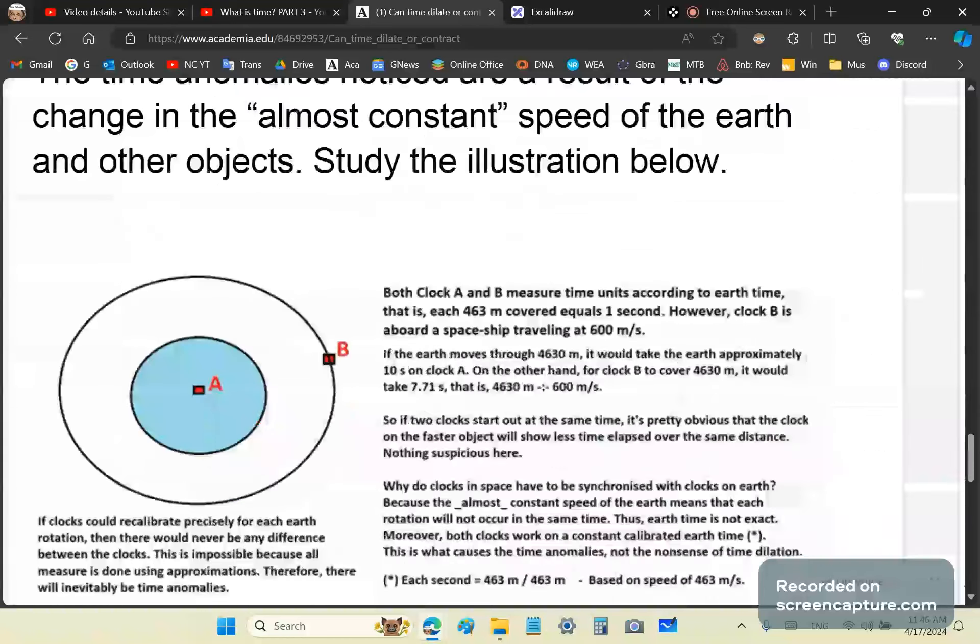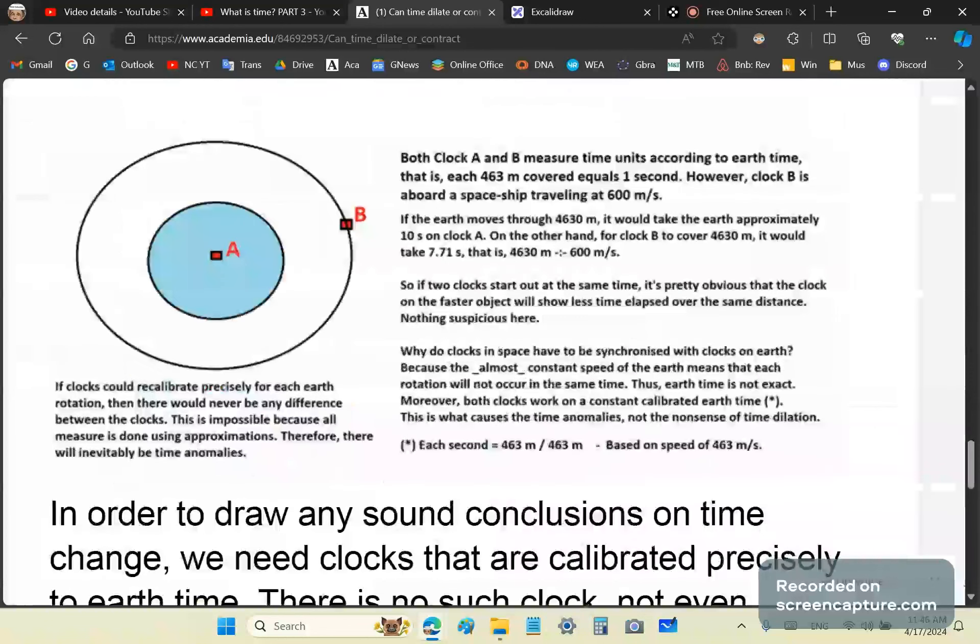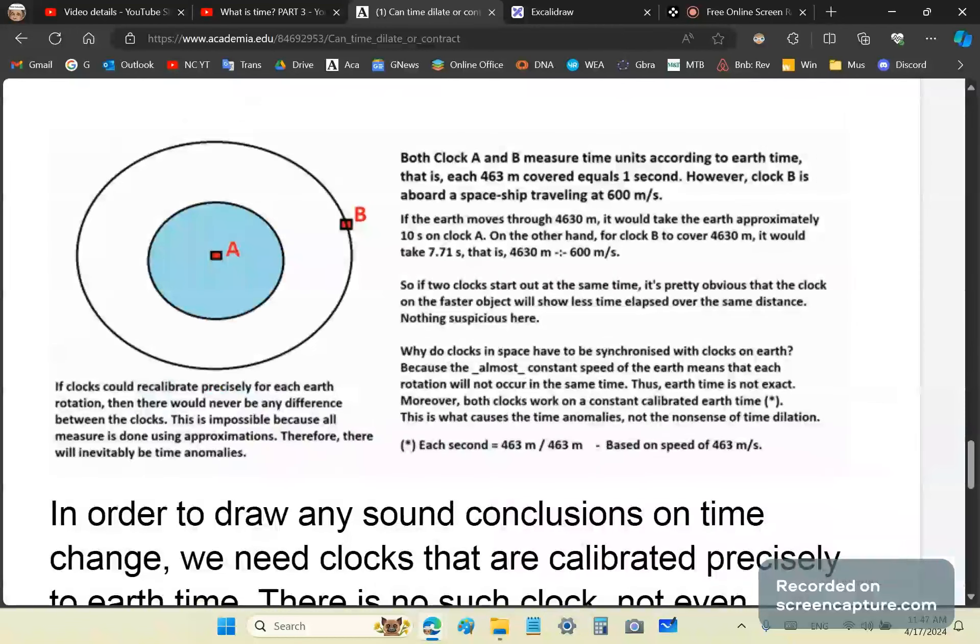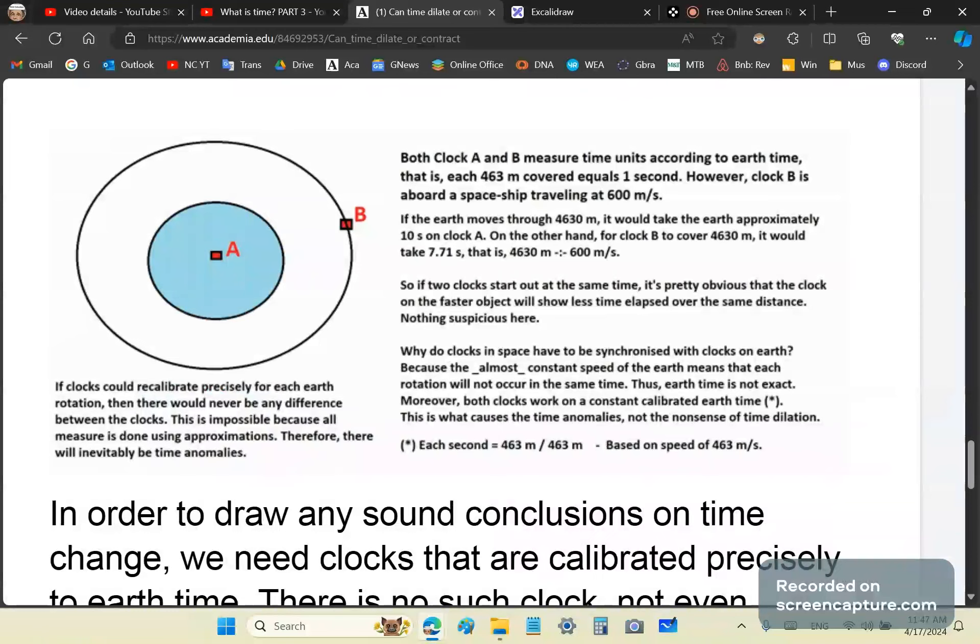The time anomalies are a result of the change in almost constant speed of the Earth and other objects. If you study the object, the illustration below, there are two clocks, A and B, which measure time units according to Earth time. Each 463 meters covered equals a second. However, clock B is aboard a spaceship traveling at 600 meters per second. If the Earth moves through 4,630 meters, it would take the Earth approximately 10 seconds on clock A. On the other hand, for clock B to cover the same distance, it would take 7.71 seconds, approximately 4,630 divided by 600. If the two clocks start out at the same time, it's pretty obvious that the clock on the faster object will show less time elapsed over the same distance. Nothing suspicious yet. It will show less time.